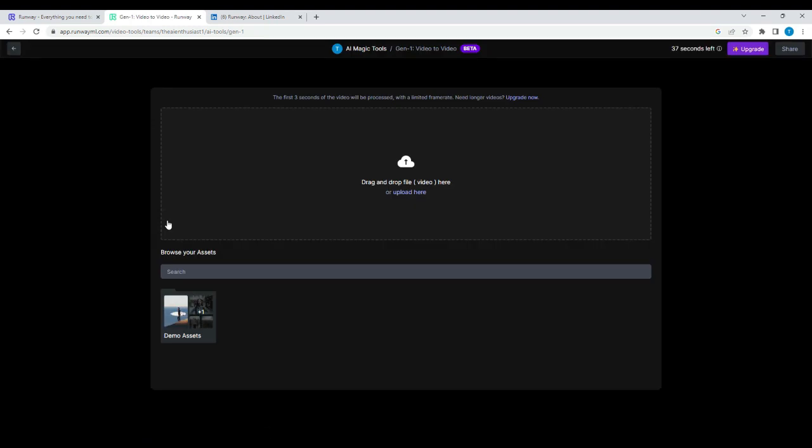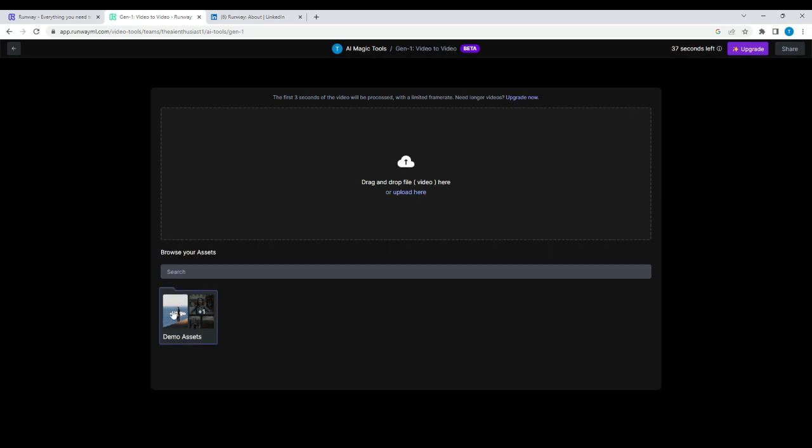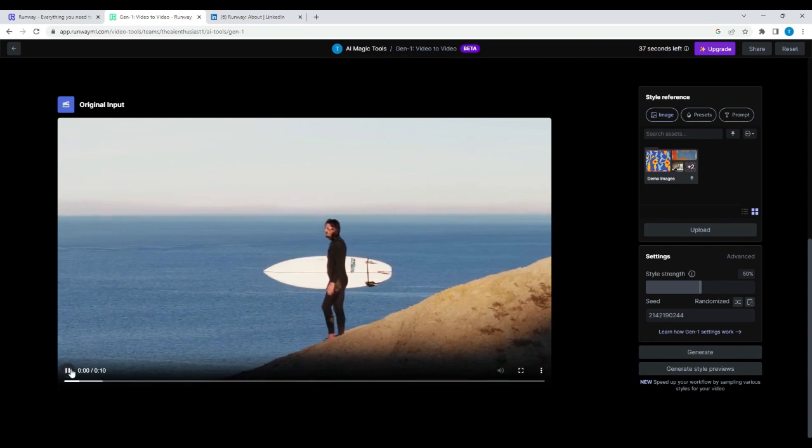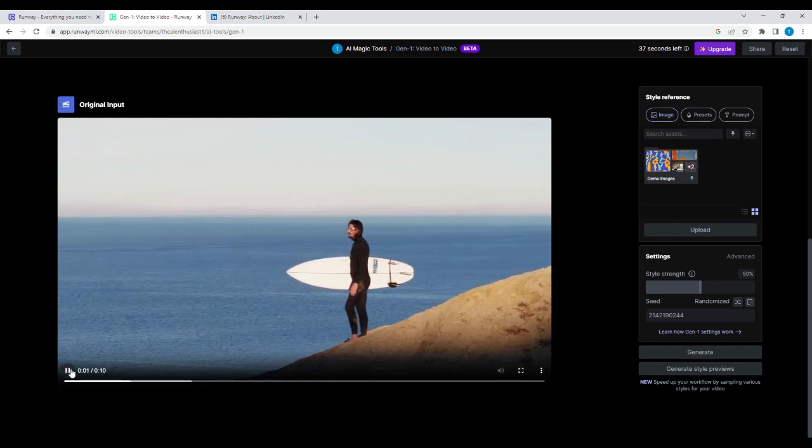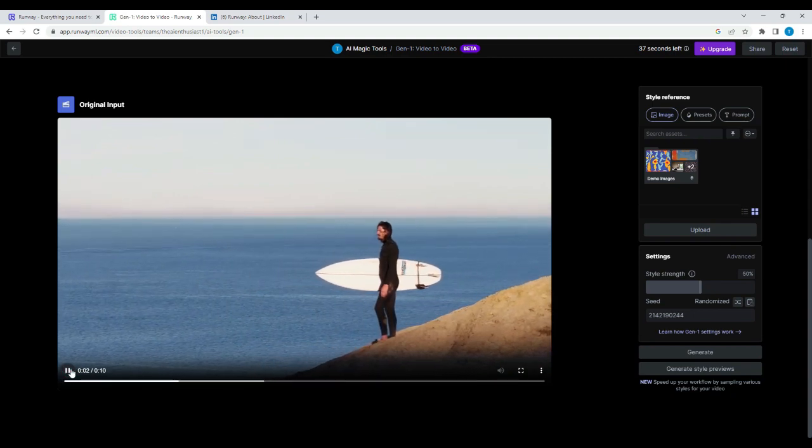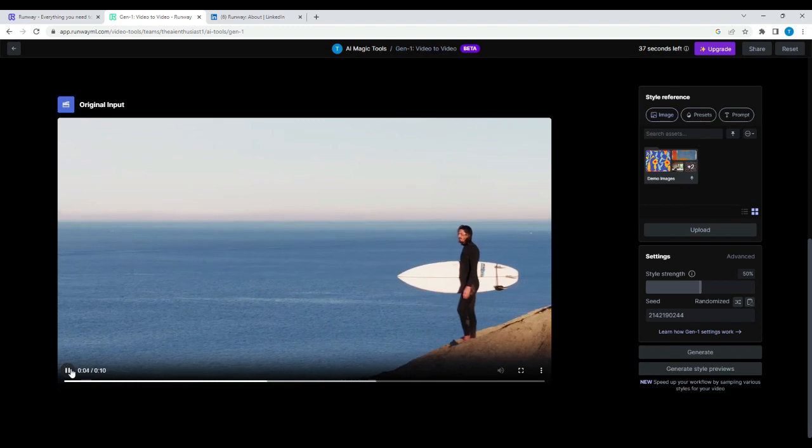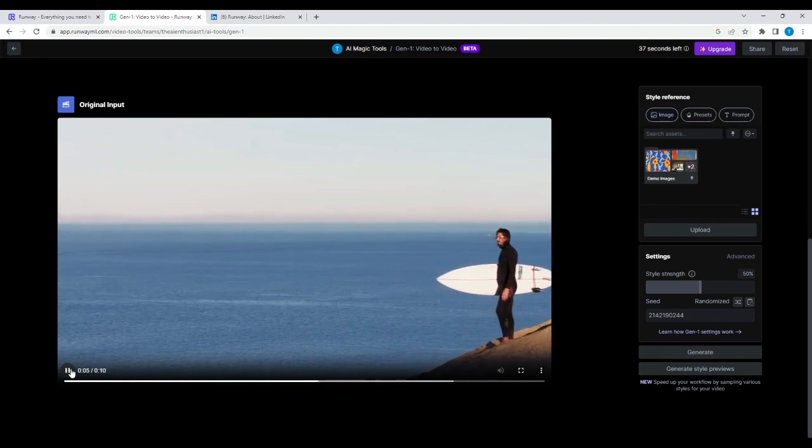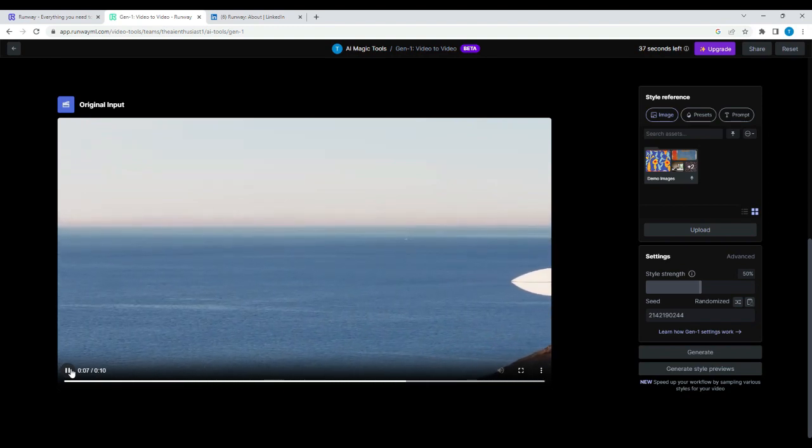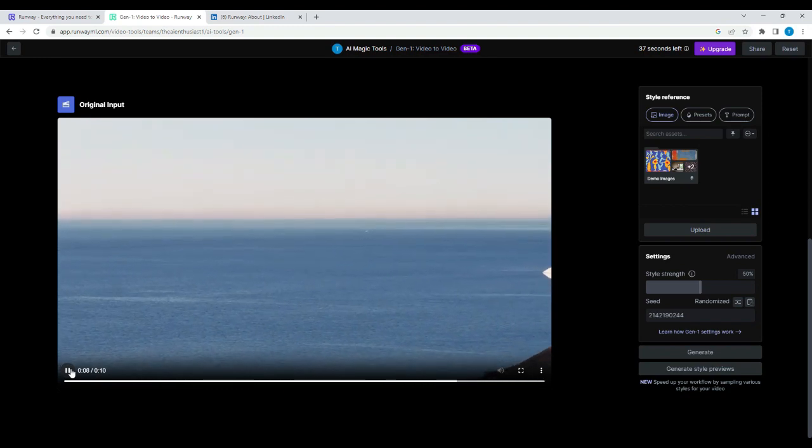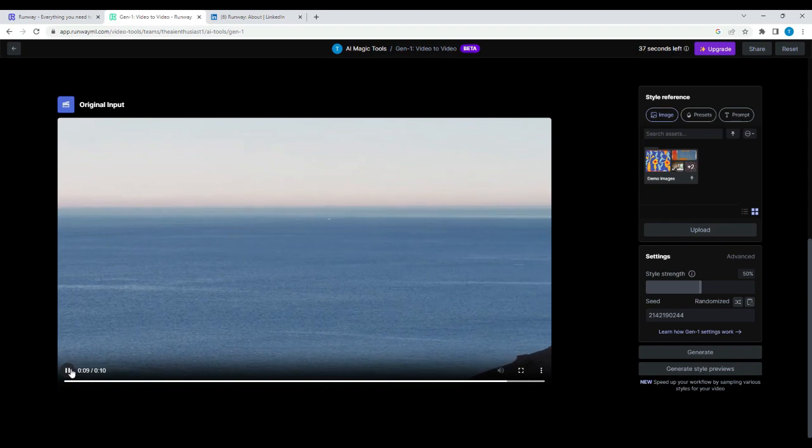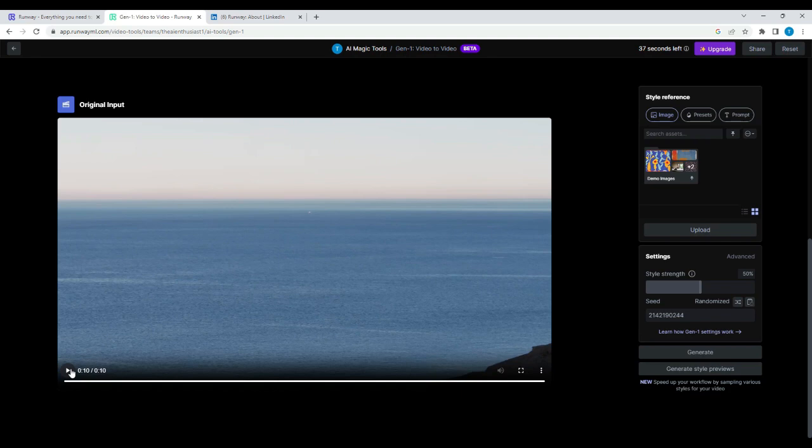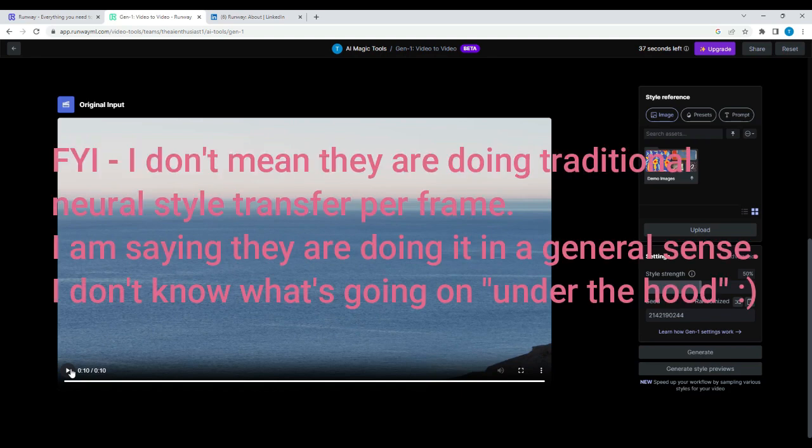All right. So now that I'm here, I'm going to start with the demo assets. This is the original video. I'm going to press play. It's just a surfer, just chilling like a villain. And what we're going to do is style this video using essentially neural style transfer, but it's actually on the whole video, which I think is really fascinating.